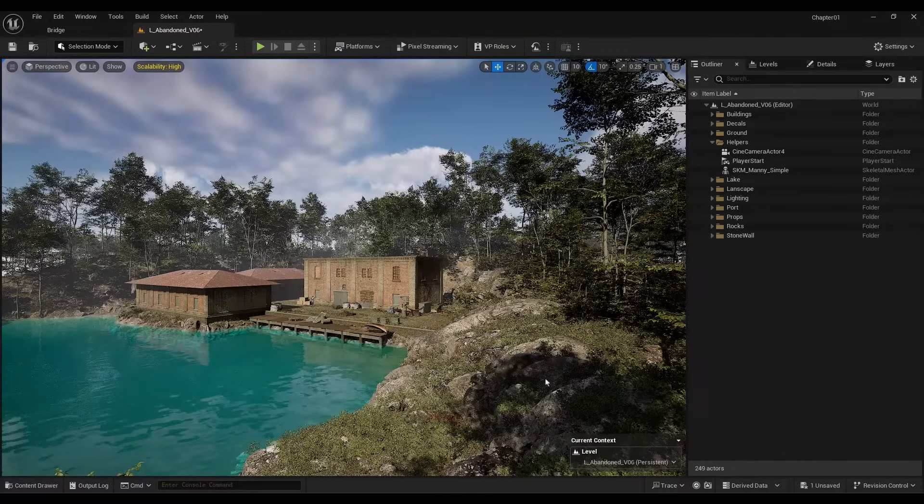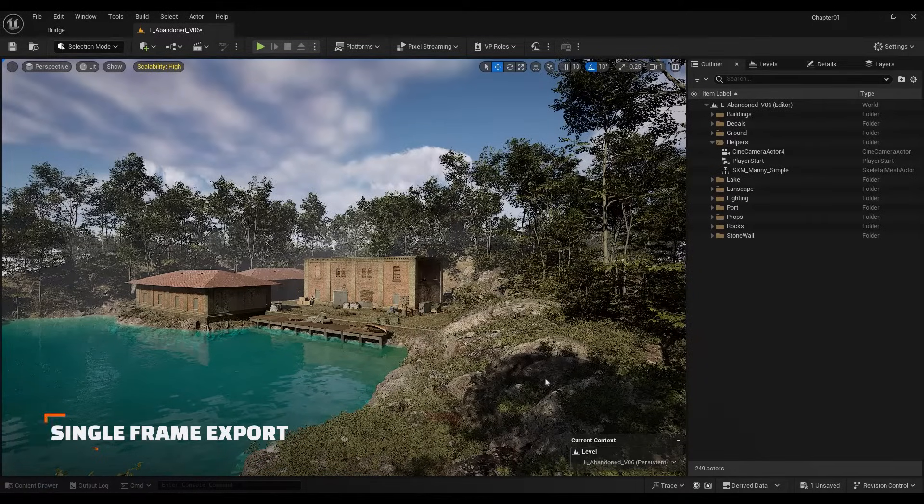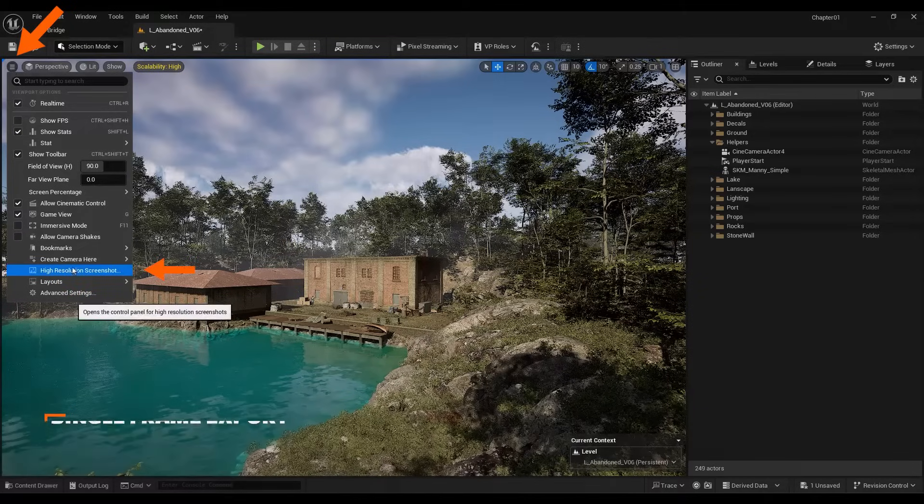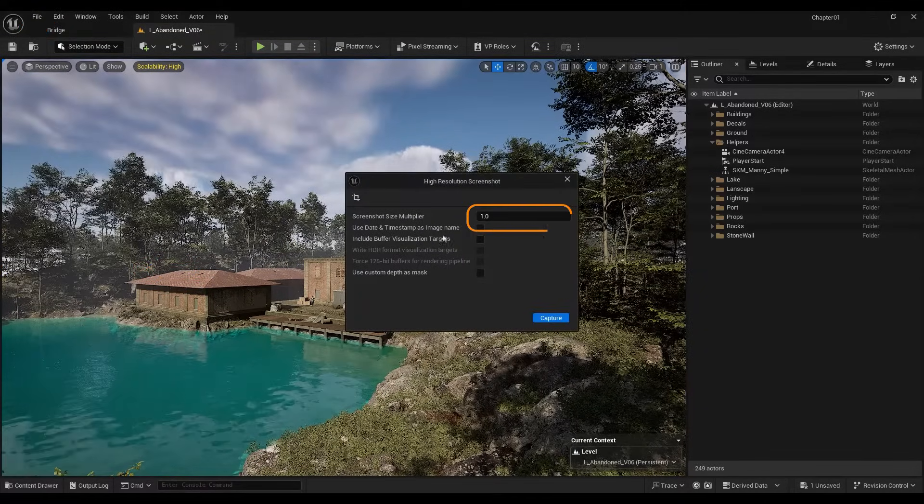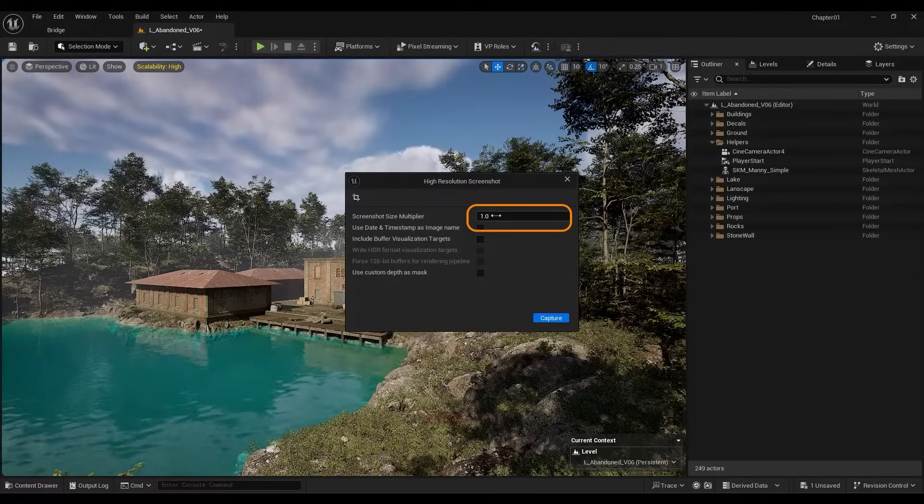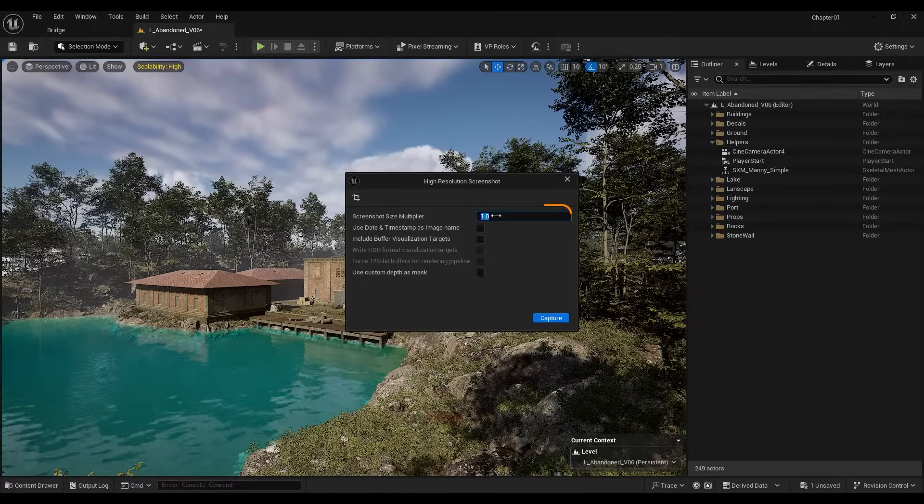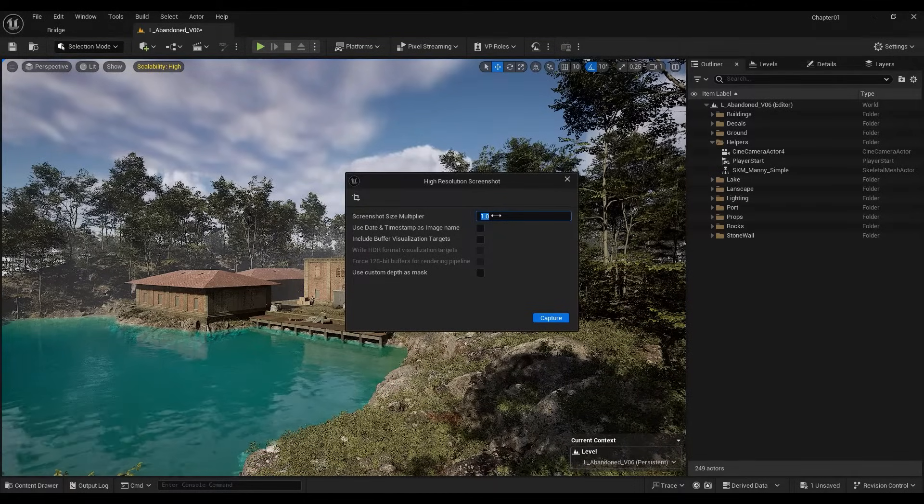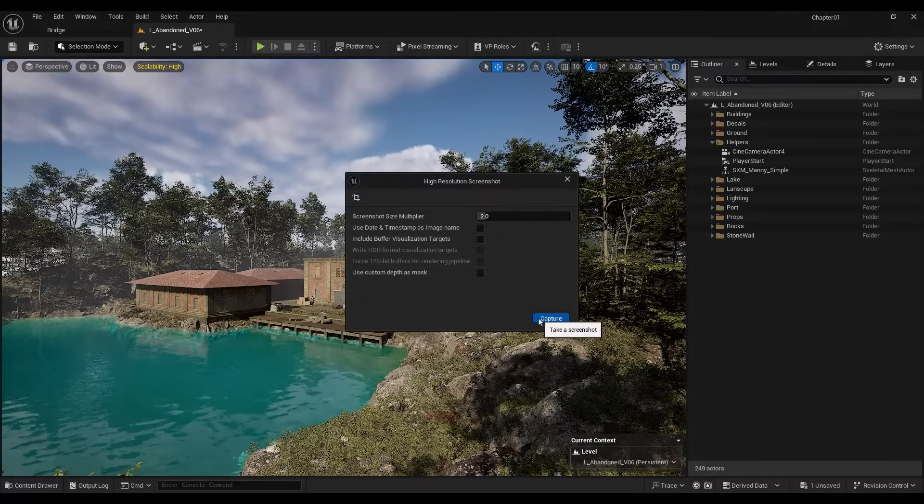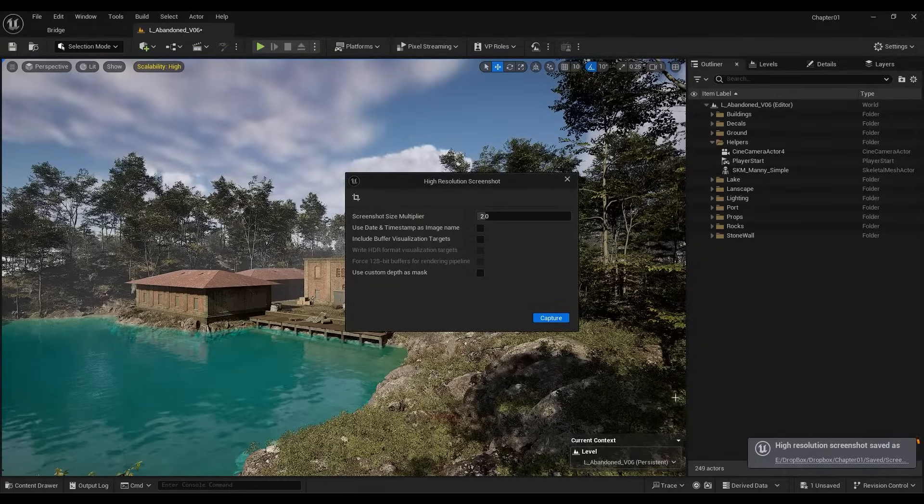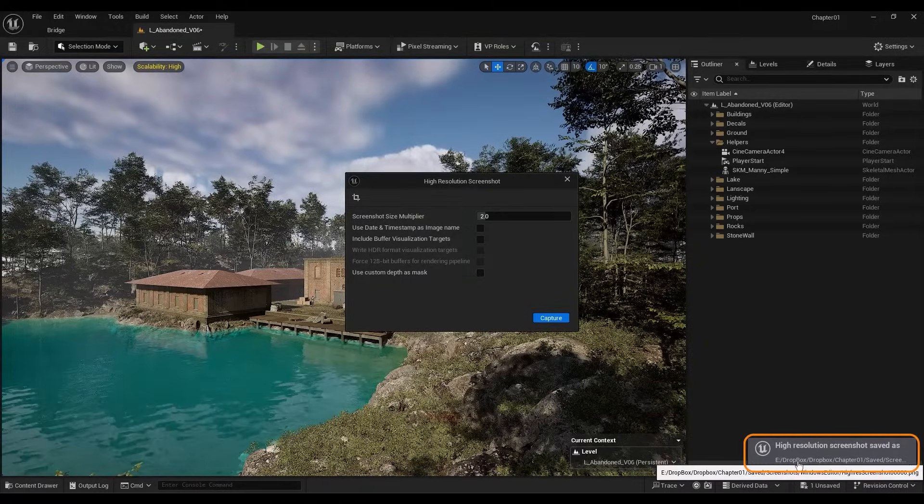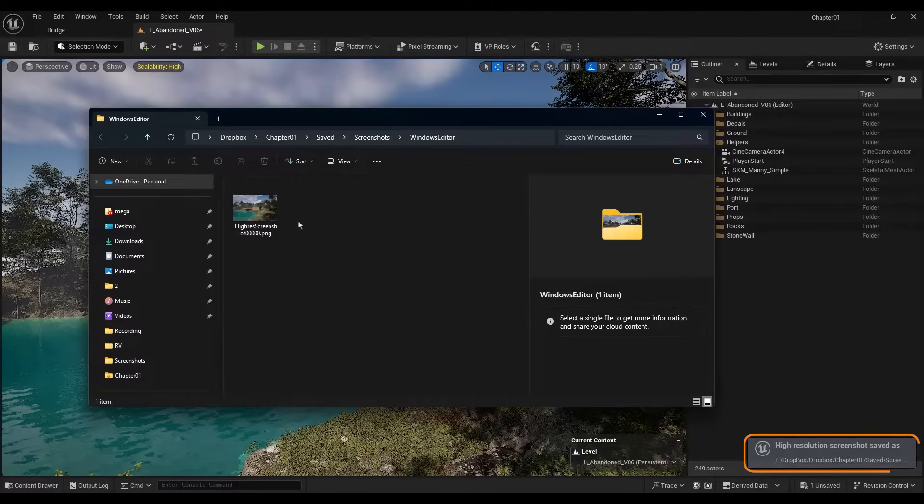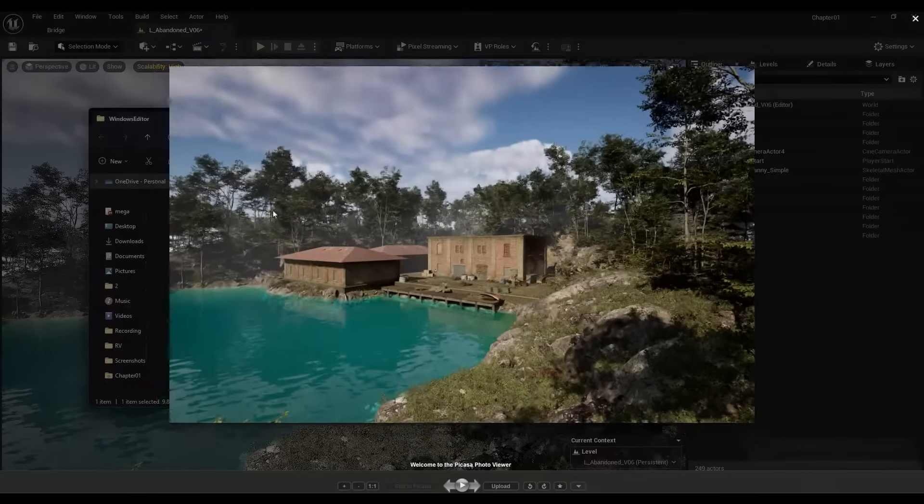First of all, let's see how we can capture a high quality single frame from our current view. To do this, we go to this section and click on High Resolution Screenshot. With this number, you can increase the resolution of your final image. For example, I set it to 2 and press Capture. You can see that the address of the storage location appears here and by clicking on it, you can access your image file.